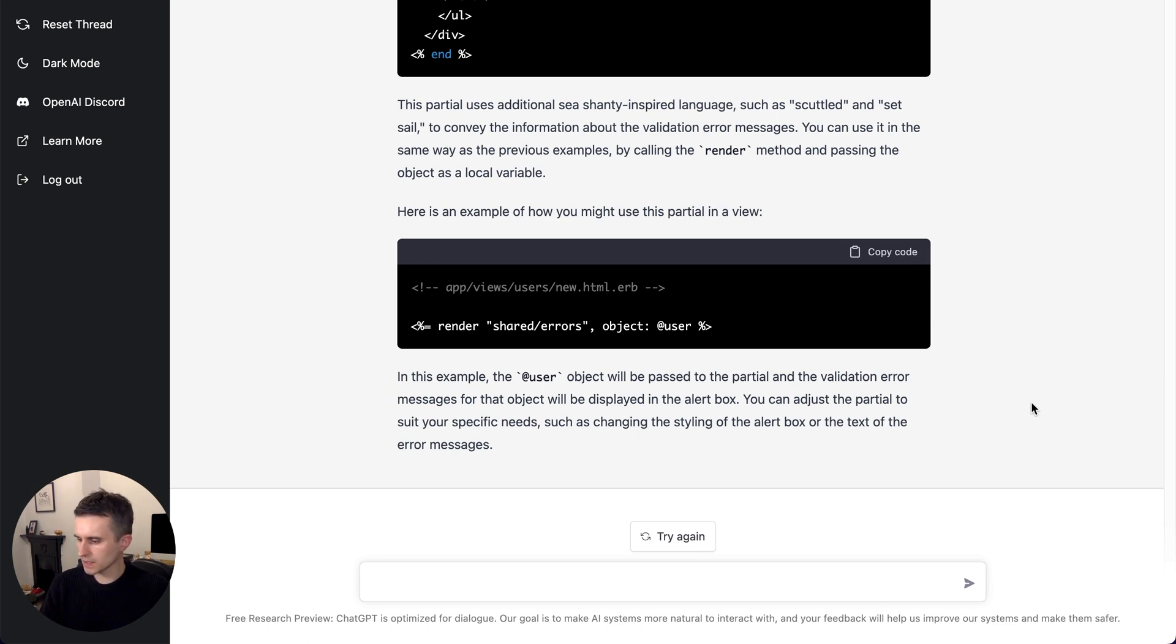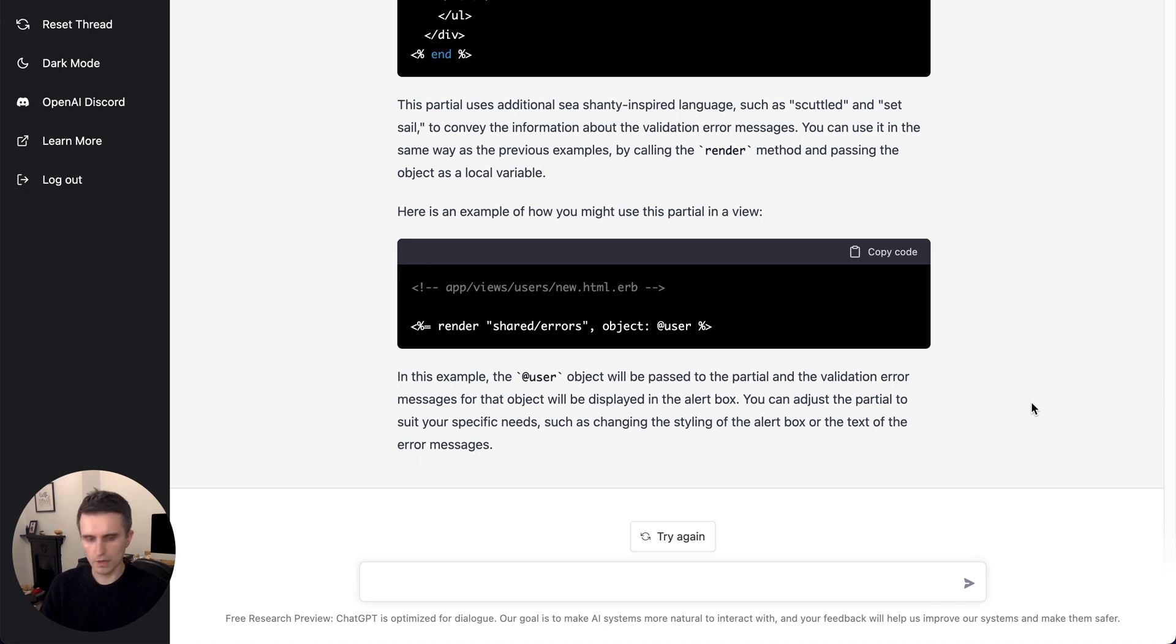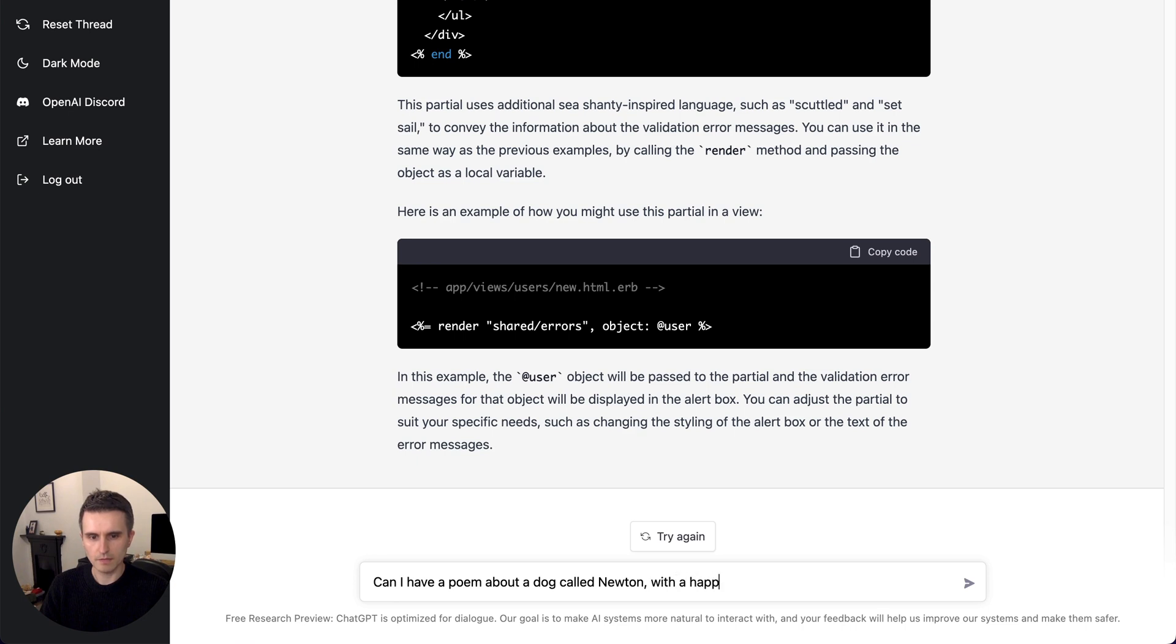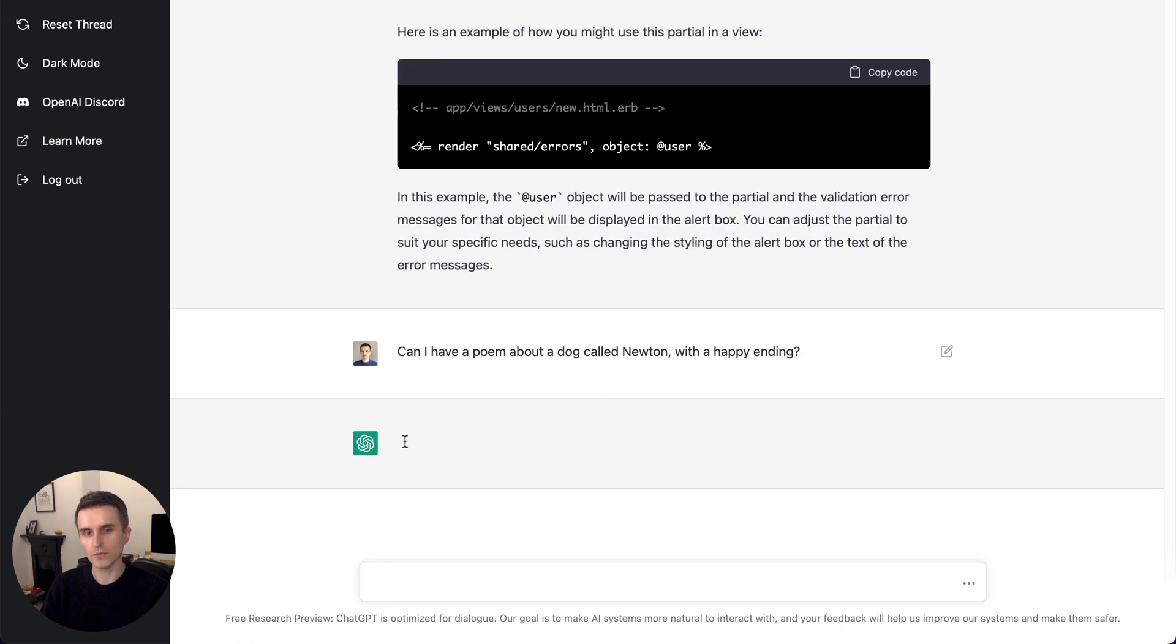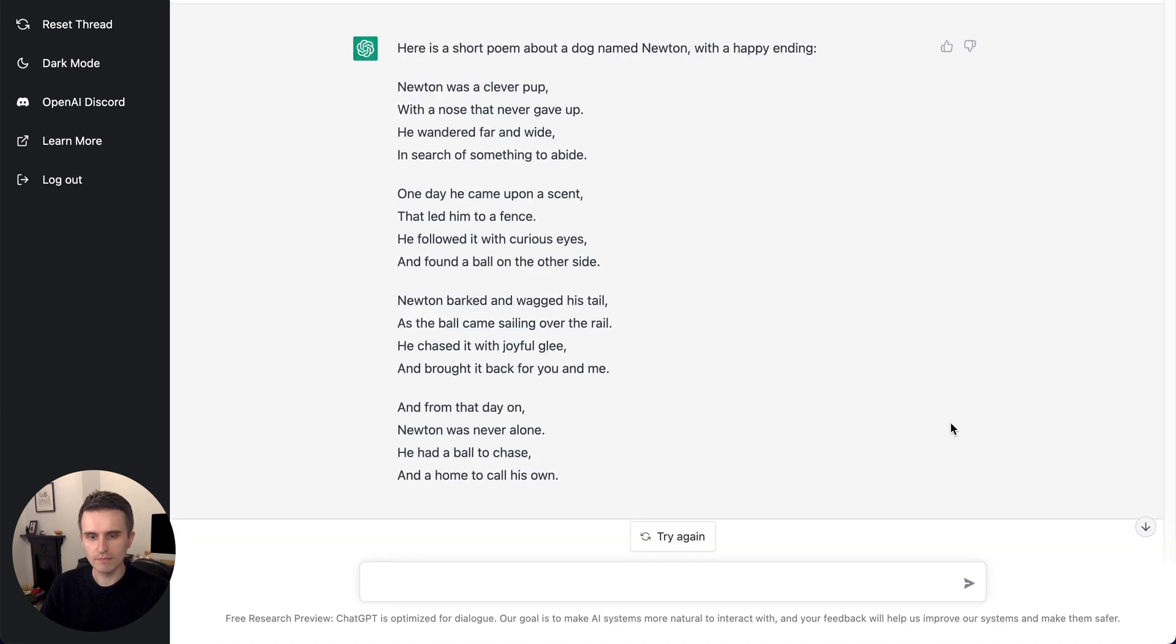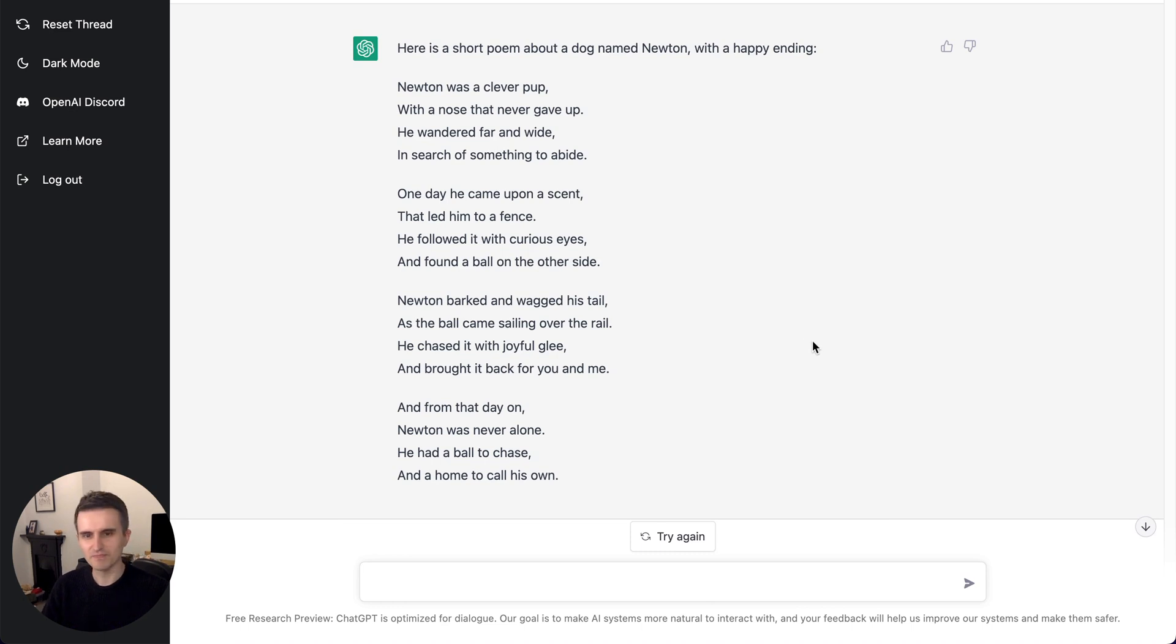Some things that I saw people doing today like generating poetry. Somebody asked for, you know, can I have a poem about a dog called Newton with a happy ending? Because the one I saw earlier today was a decidedly sad poem. Yeah, that's much happier. Newton was a clever pup with a nose that never gave up. He wandered far and wide in search of something to abide. Not great.